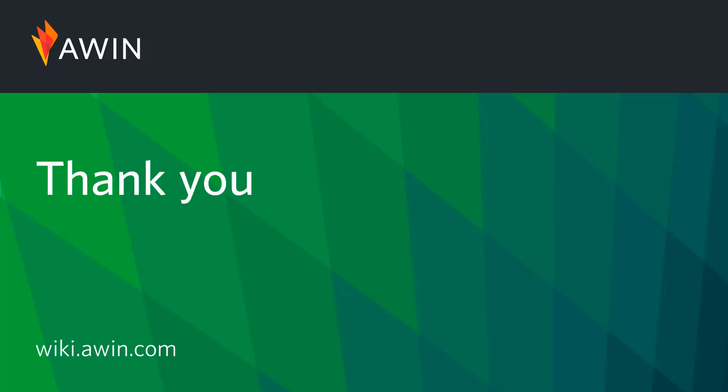Thank you for listening to AWIN's tutorial video. For more information on reporting, please visit our online wiki.